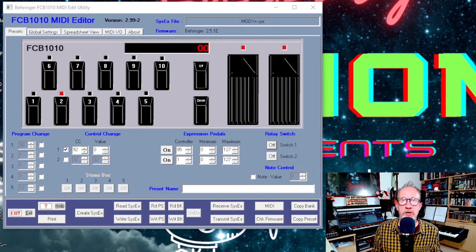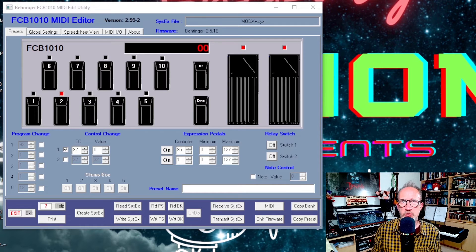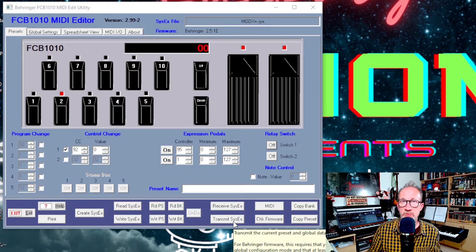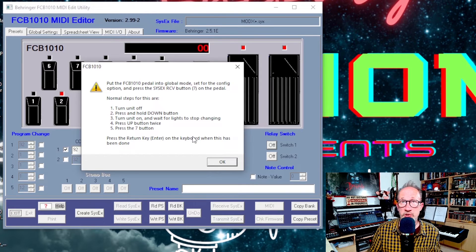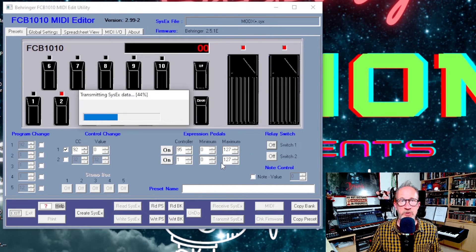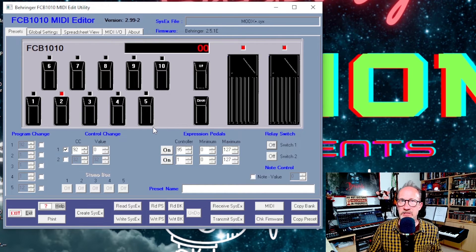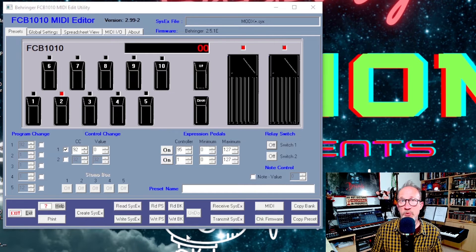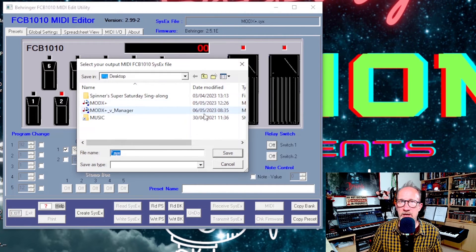Now that everything is programmed in the PC editor, we just need to send all that data across to the actual foot controller. To do this, go down to the bottom where it says 'Transmit SysEx', click on that button and follow the instructions. What you do is turn off your foot controller, hold the down button, turn it on and wait until it's booted up, then press the up button twice and then press number 7, which is the SysEx receive button. Once you've done that, click OK on the dialog box and you'll see it transmitting the data and then confirming it successfully transmitted to your device. If you want to save these settings for later, just click on 'Write SysEx' and name and save the file.